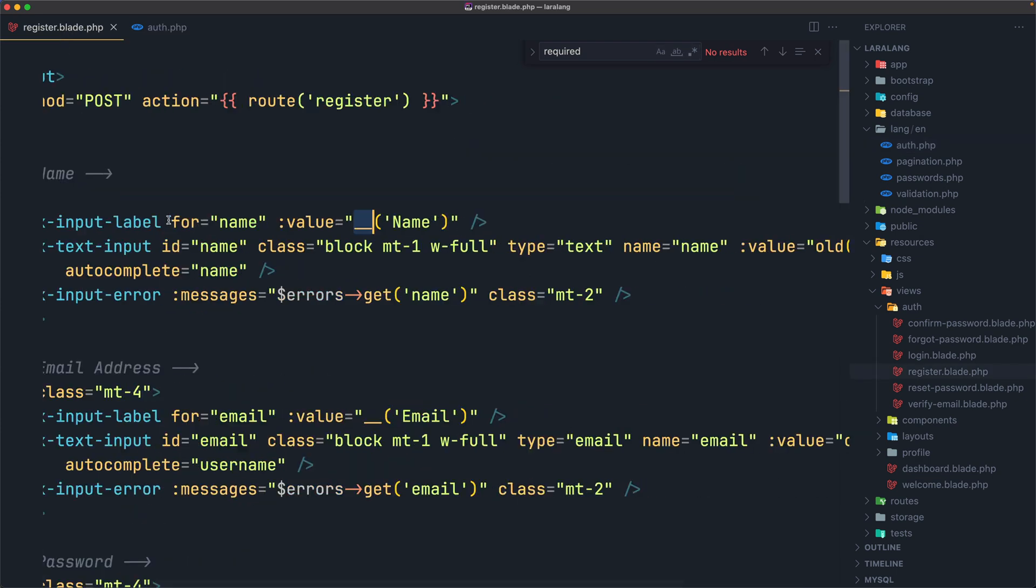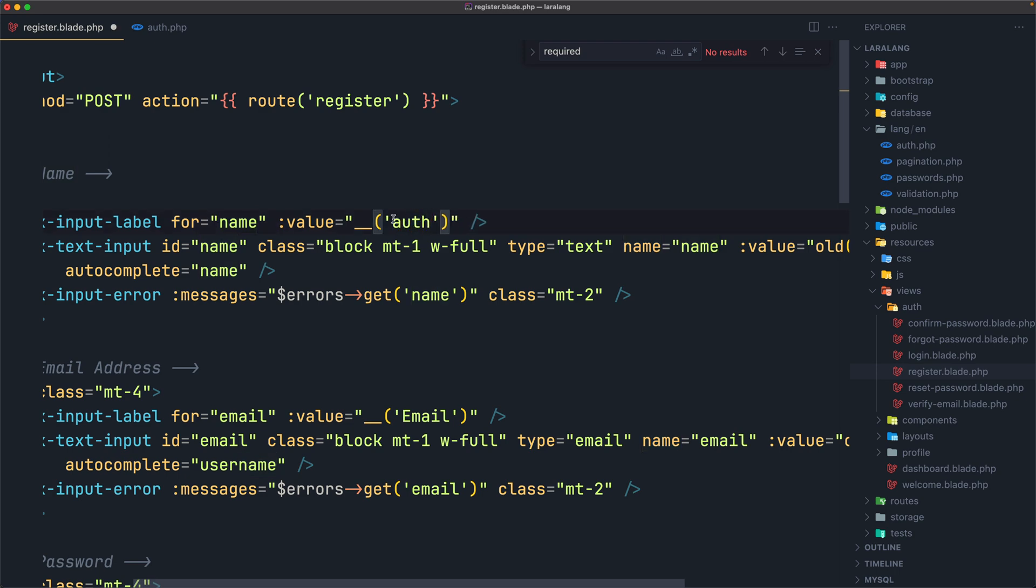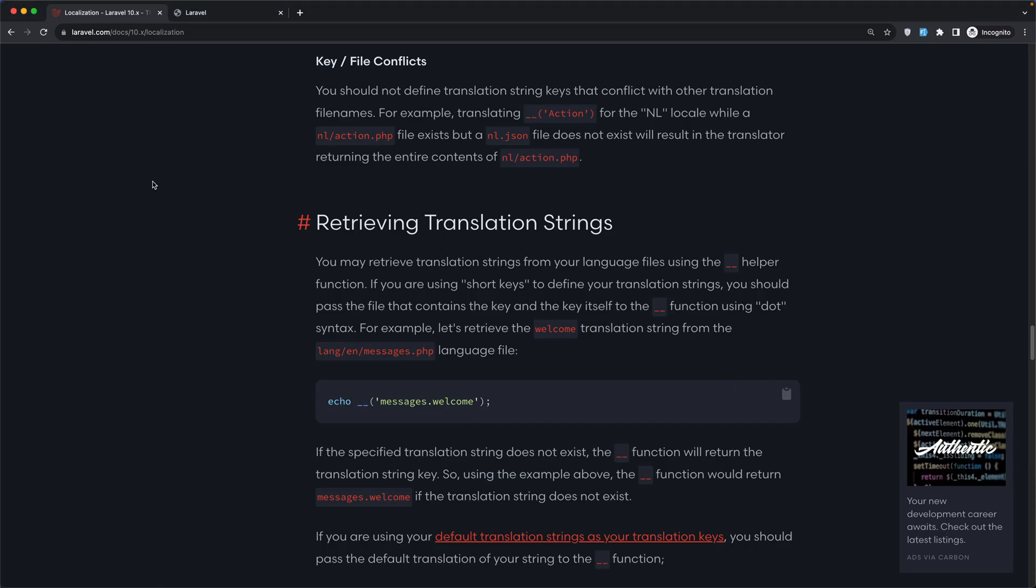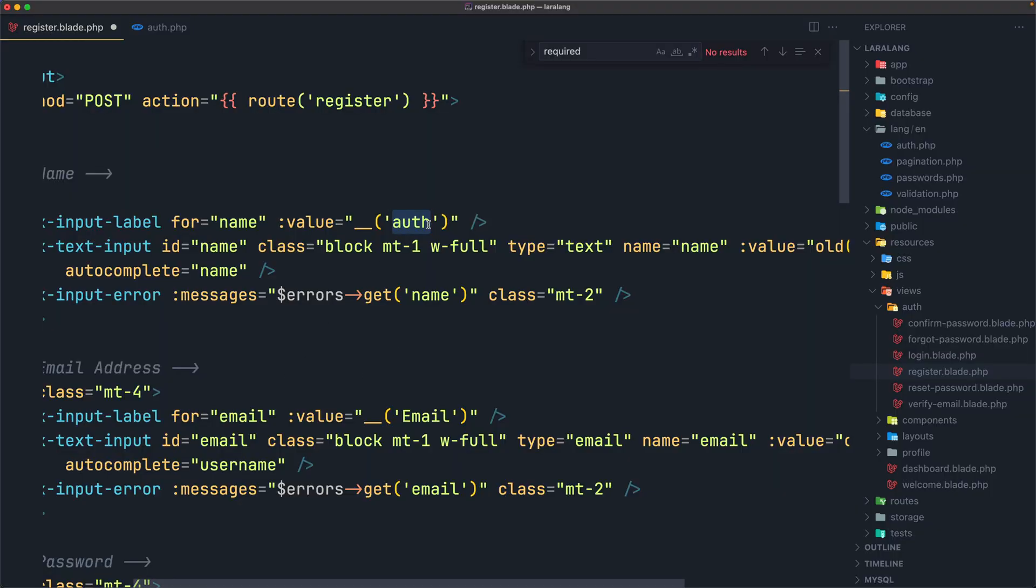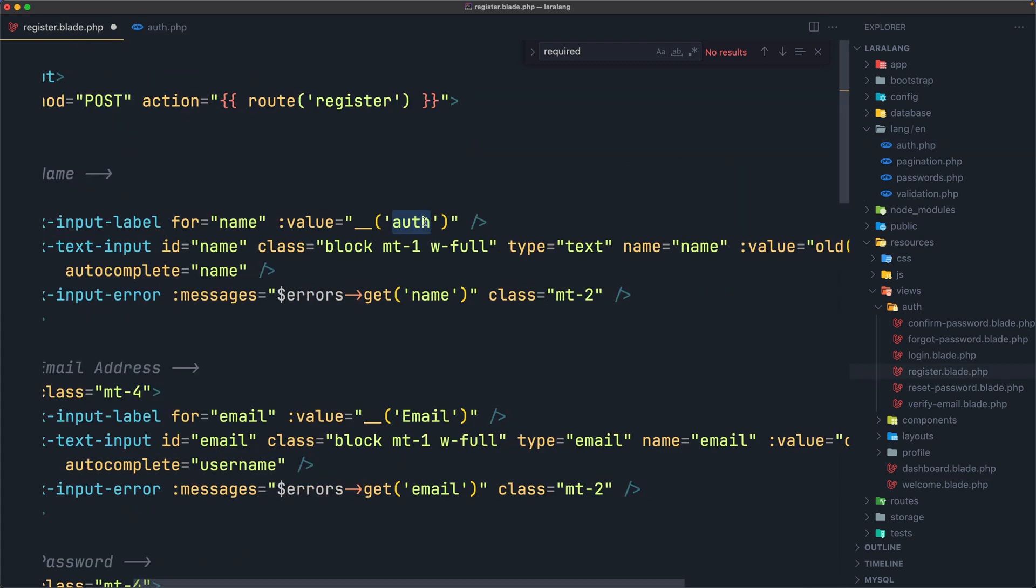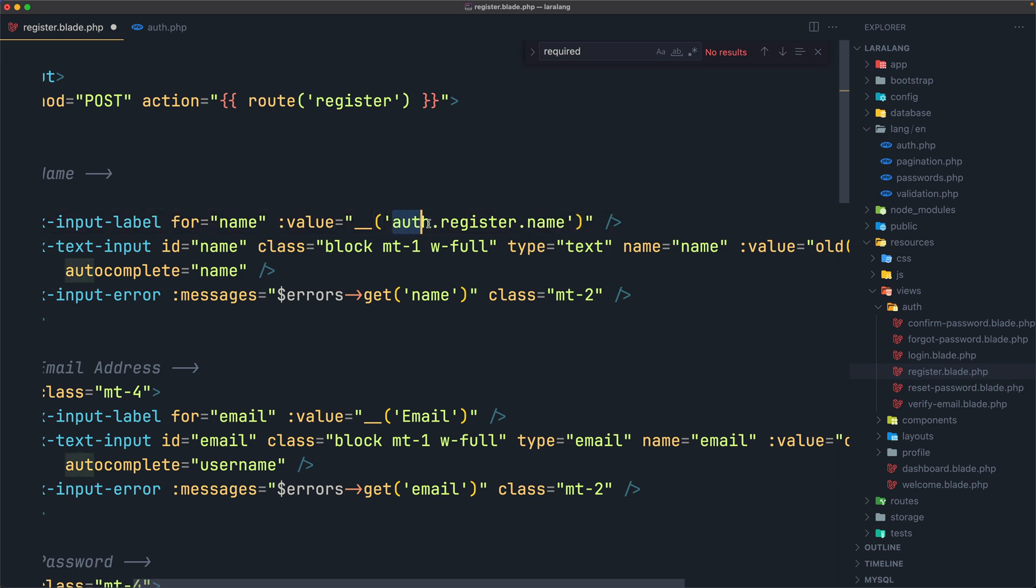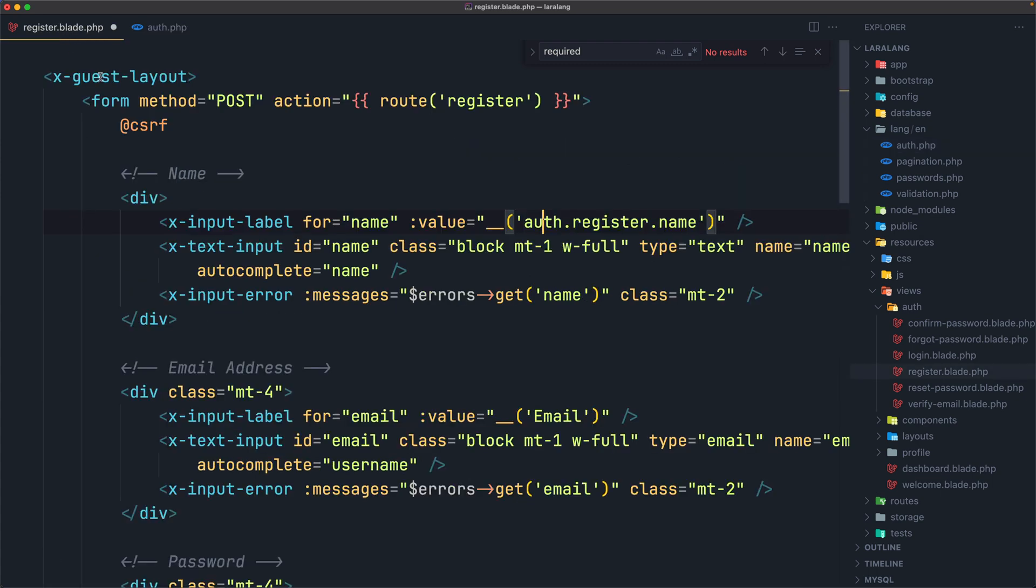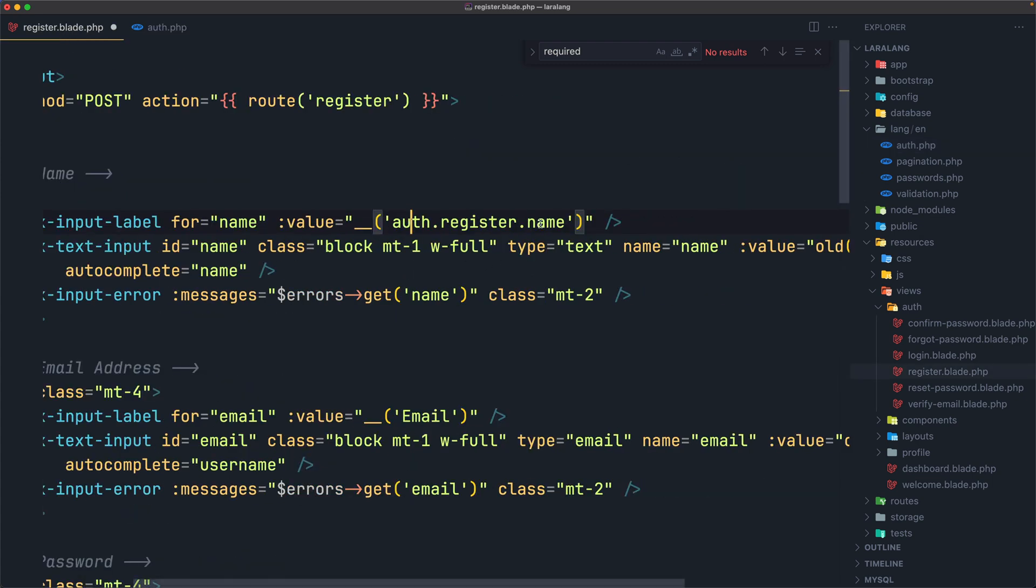Now if I go to the register and instead of the hard-coded name, I'm going to say auth, and now this is the auth file. Then I'm going to specify the key here, which is register, then the key for the name, which is name. So auth.register.name. The first one is the file name, then is the key in this file, the first one which is register, then the key in that register array.